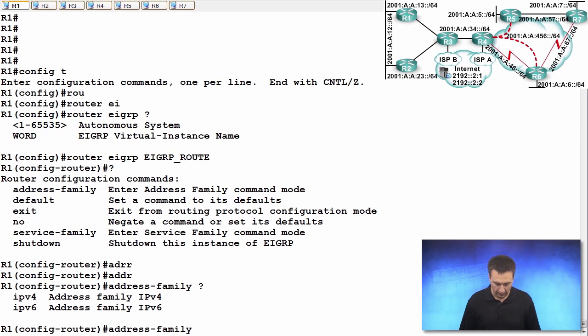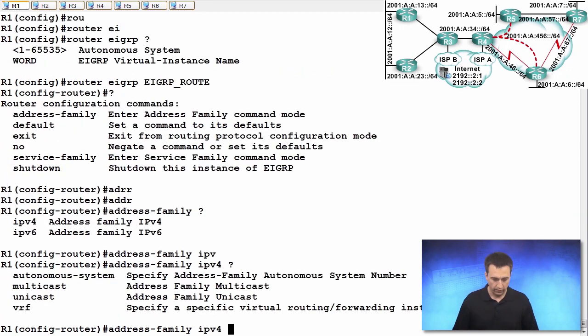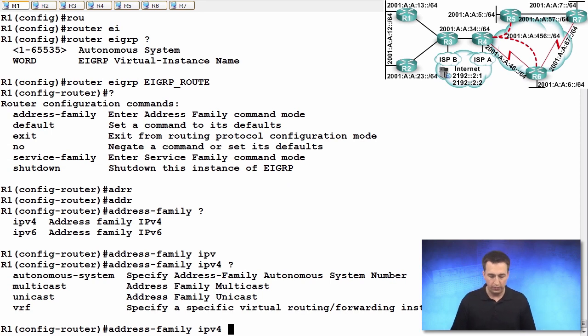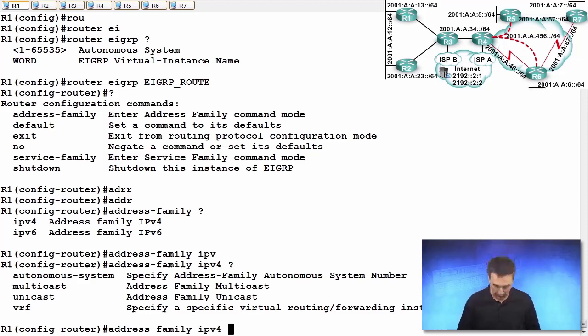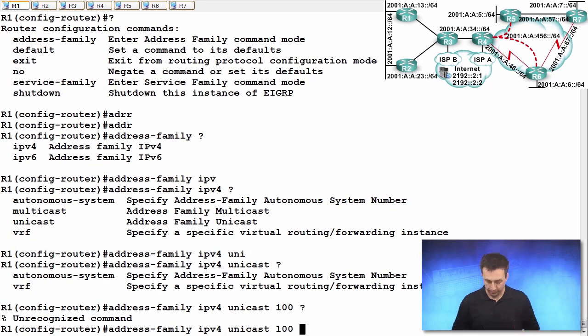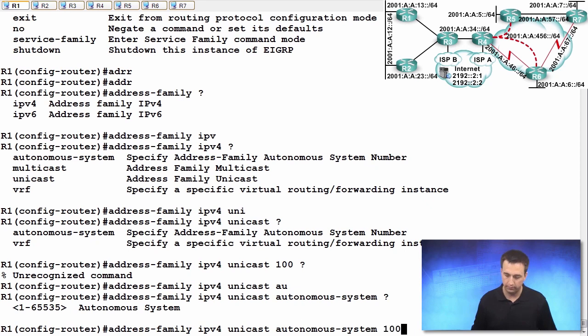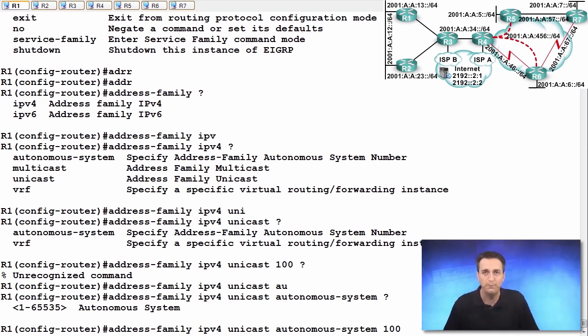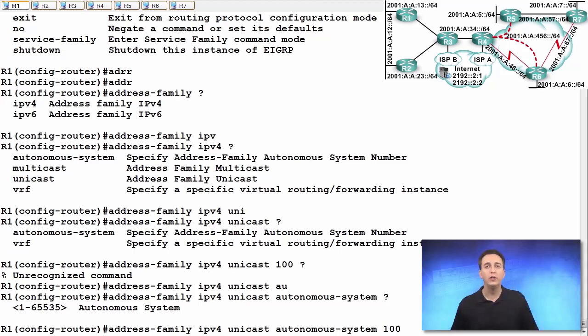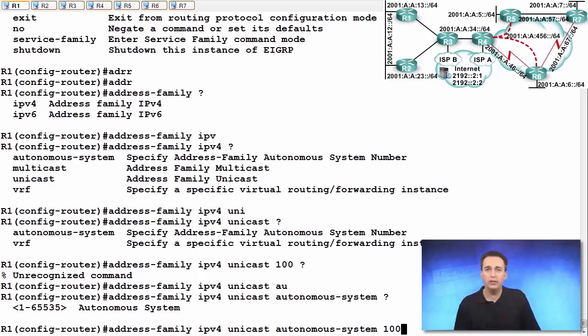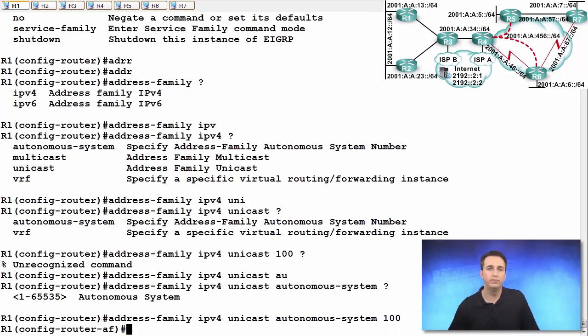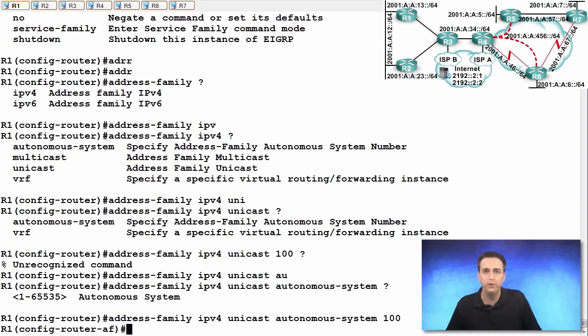Let's focus on IPv4 right now. Now, we can set up the autonomous system number - multicast, unicast. I want to focus on specifically unicast, and then specify our autonomous system number, which is going to be 100. Remember, the neighboring router is R3. It is using autonomous system 100, therefore we have to make sure we are using autonomous system number 100 for the address family of IPv4. It means that we are creating EIGRP for IPv4 autonomous system number 100.